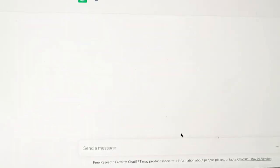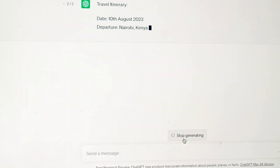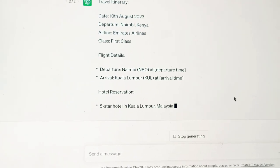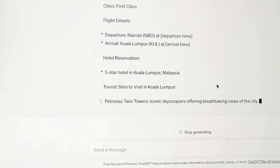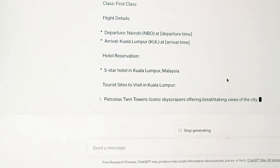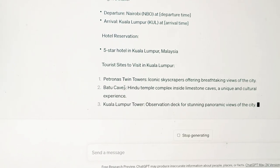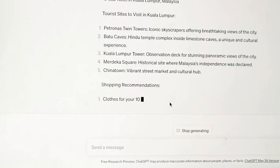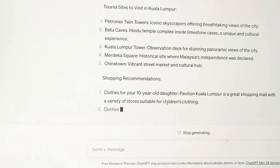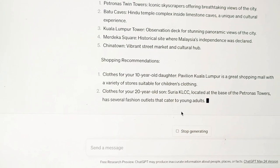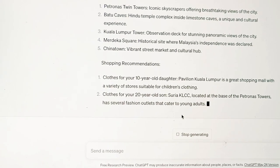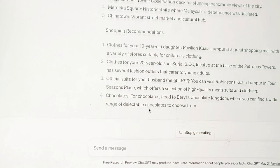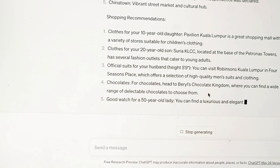If I'm not happy with that, I can regenerate. If I'm not happy with what it has told me, I can see whether there are other options. And you can see — the Petronas, the Batu Caves, Kuala Lumpur — the same sites. Recommendations are the same. Not much has changed.